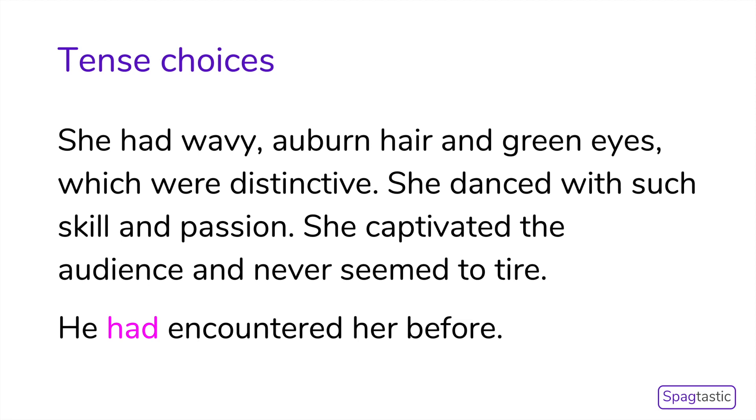Another way of linking ideas across paragraphs is to choose verb tenses carefully. Here's an example. She had wavy auburn hair and green eyes, which were distinctive. She danced with such skill and passion. She captivated the audience and never seemed to tire. By starting the next paragraph with he had encountered her before, we deliberately link the two paragraphs together as they both use past tense verbs.